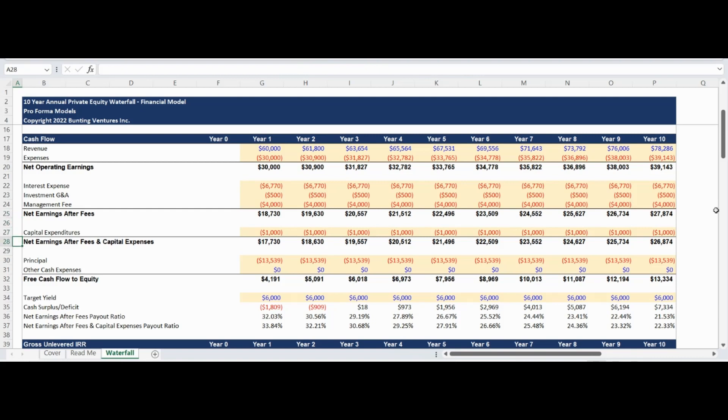The bottom of the Cashflow statement includes inputs for the target annual distribution yield for the investment. Once the Cashflow statement is completed and the target yield is input, the annual cash surplus or deficit is calculated as well as key payout ratios.